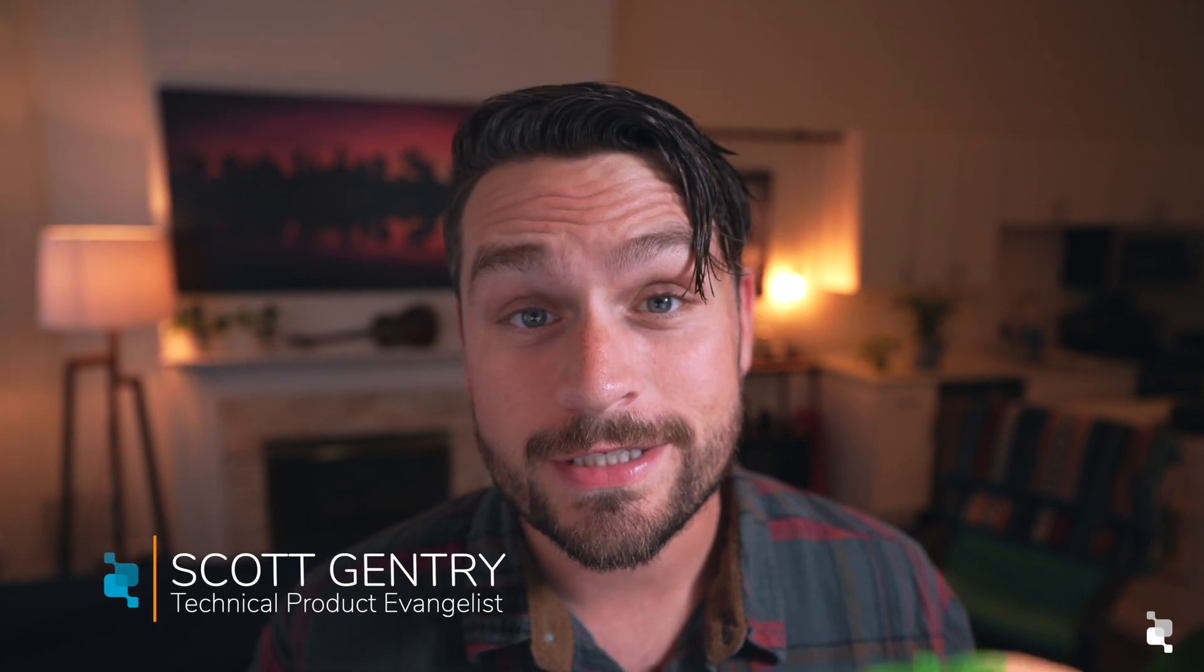Hello everyone, my name is Scott Gentry and I am a technical product evangelist here at Cumulo. Today I'm excited to talk about a topic where seconds truly matter - in the world of healthcare medical imaging, servicing patients in a fast and predictable manner can make all the difference in the world.